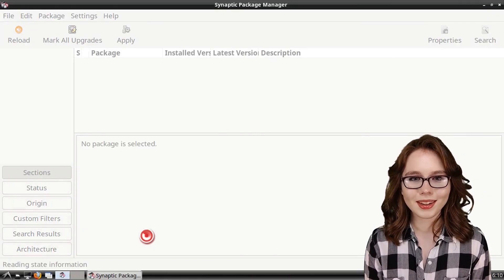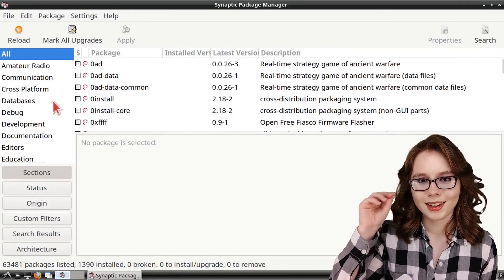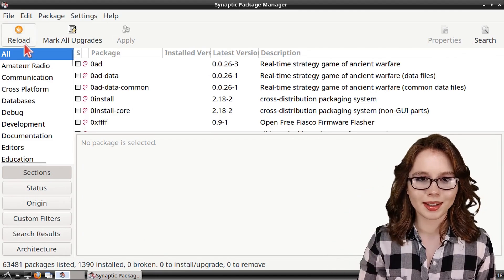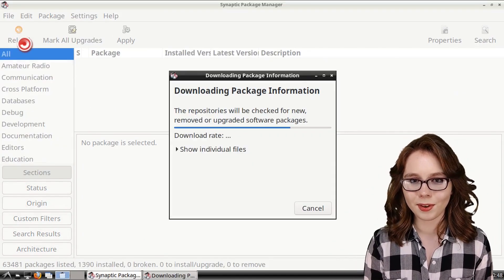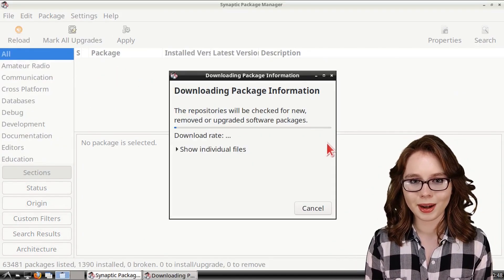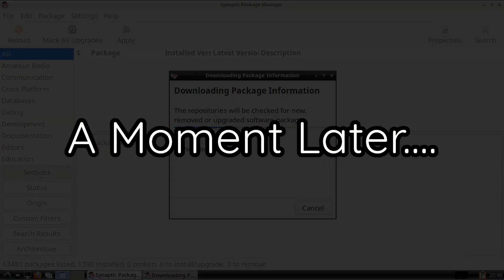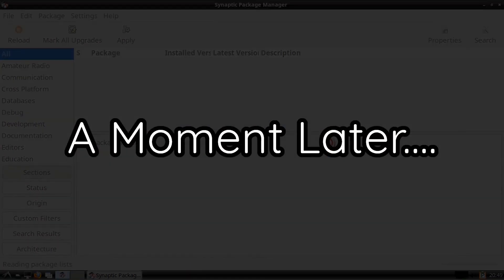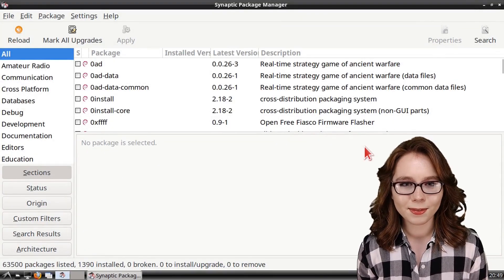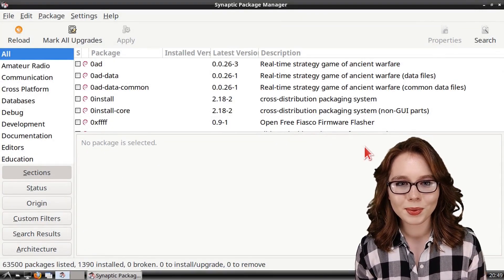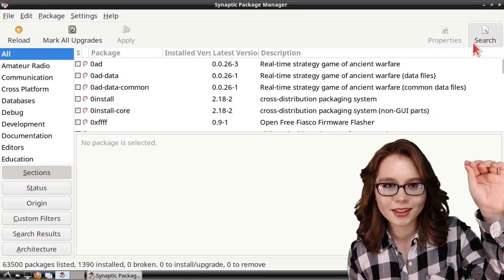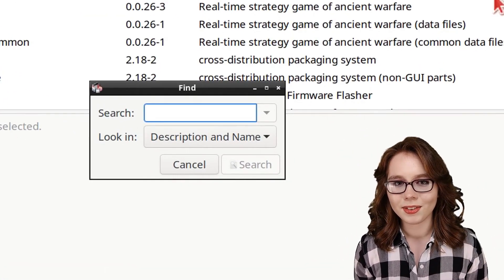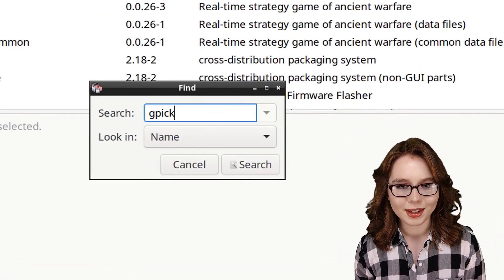When Synaptic is open, we will first click on the reload button to get an up-to-date list of the available software packages in Synaptic. When Synaptic is finished reloading, we can then click on the search button and search by name for GPIC.